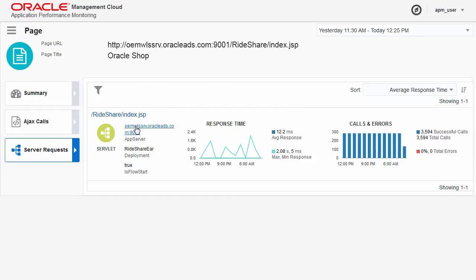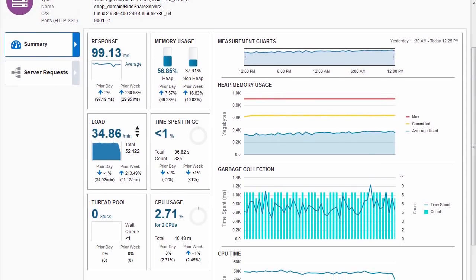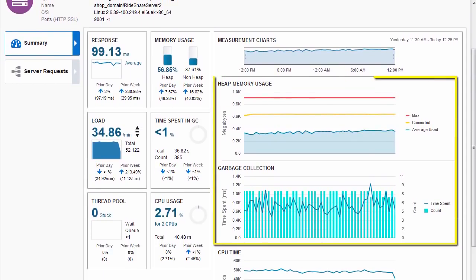If server requests are abnormally slow, you can also examine memory usage and garbage collection.